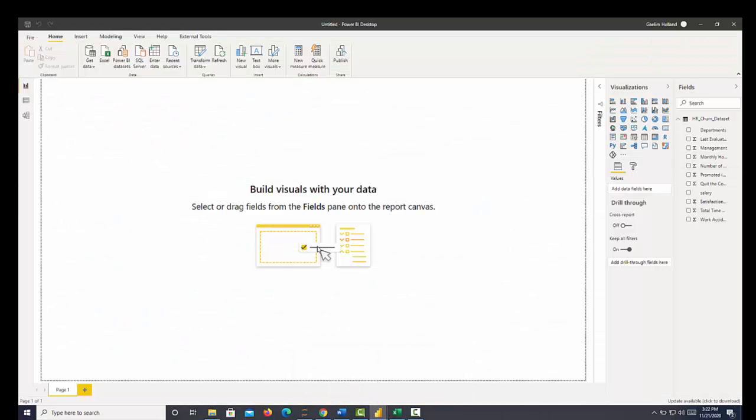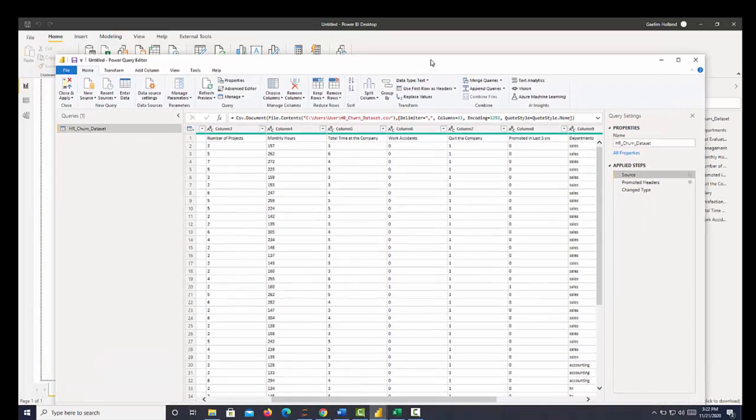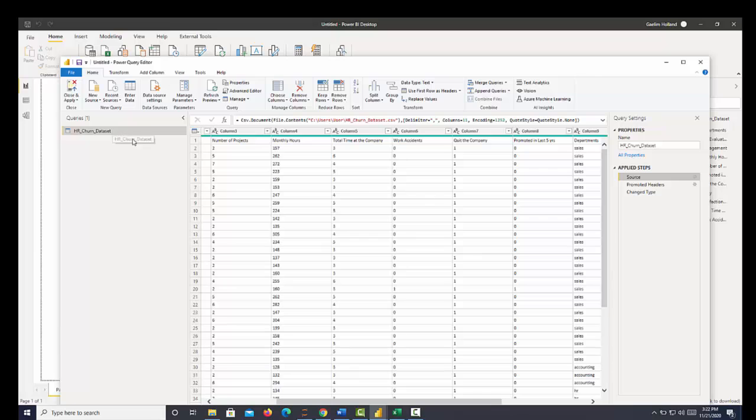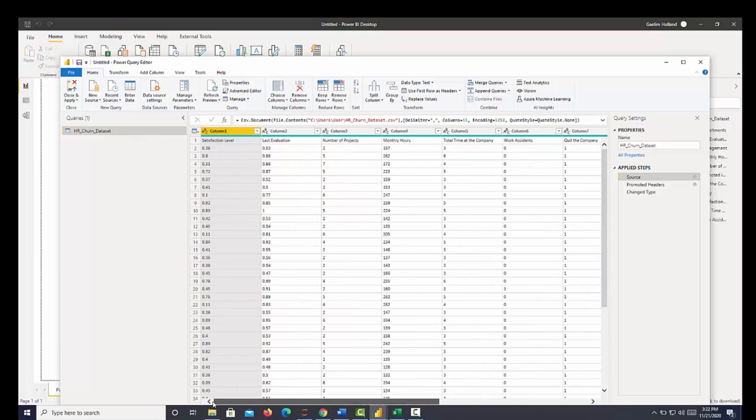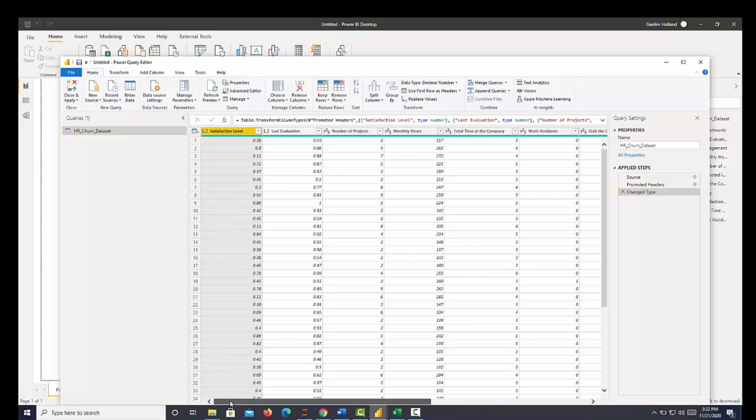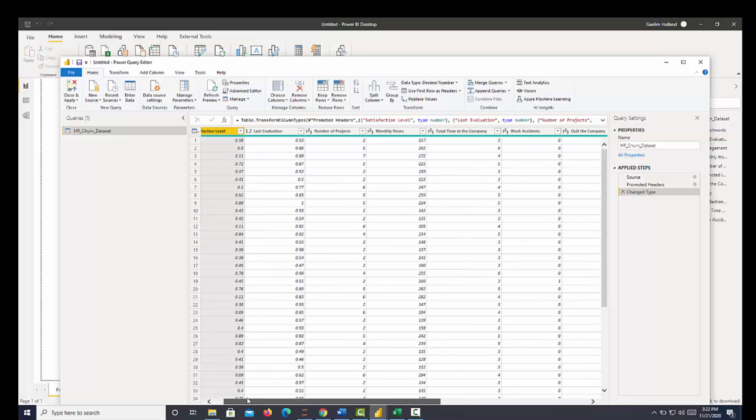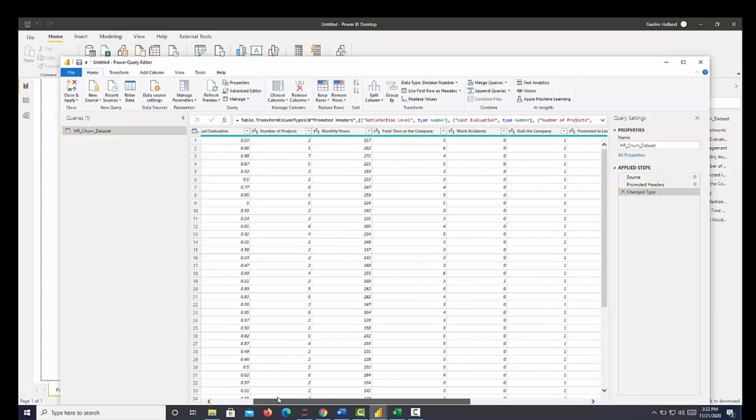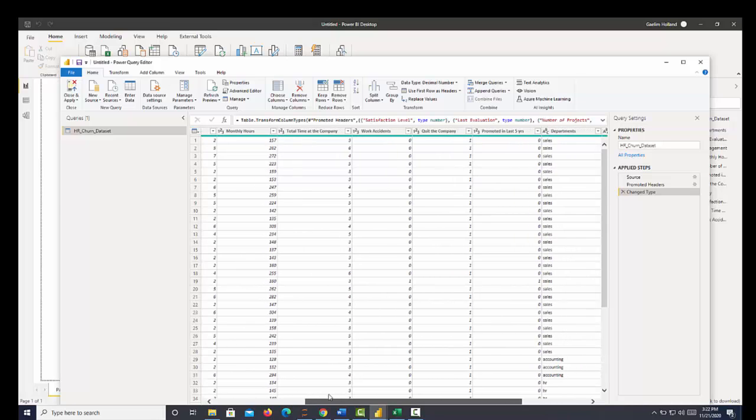I've brought in this data set. So the first thing we're going to do is go to transform data in the top ribbon. We're going to open up the query editor. And you can see we have a table with our metrics here, such as satisfaction level, evaluations, number of projects this person works on.